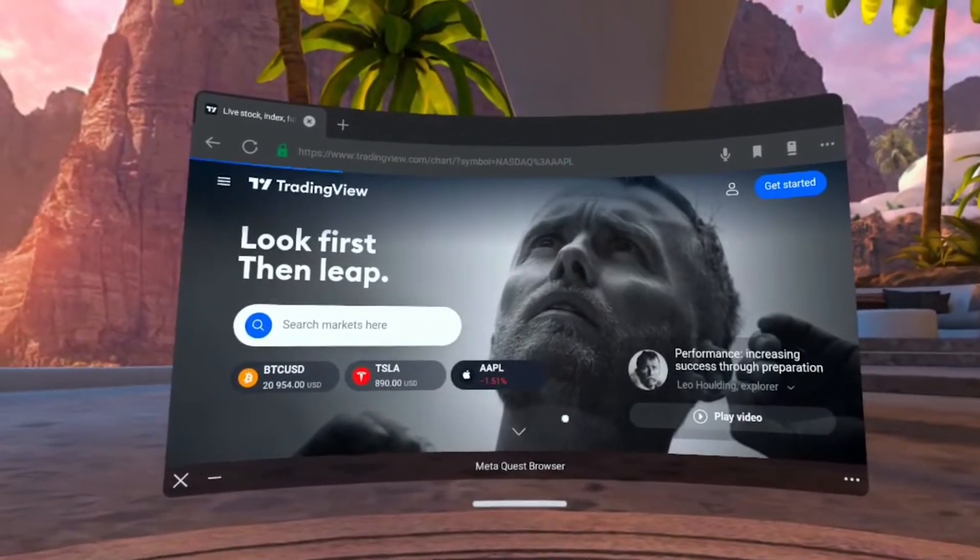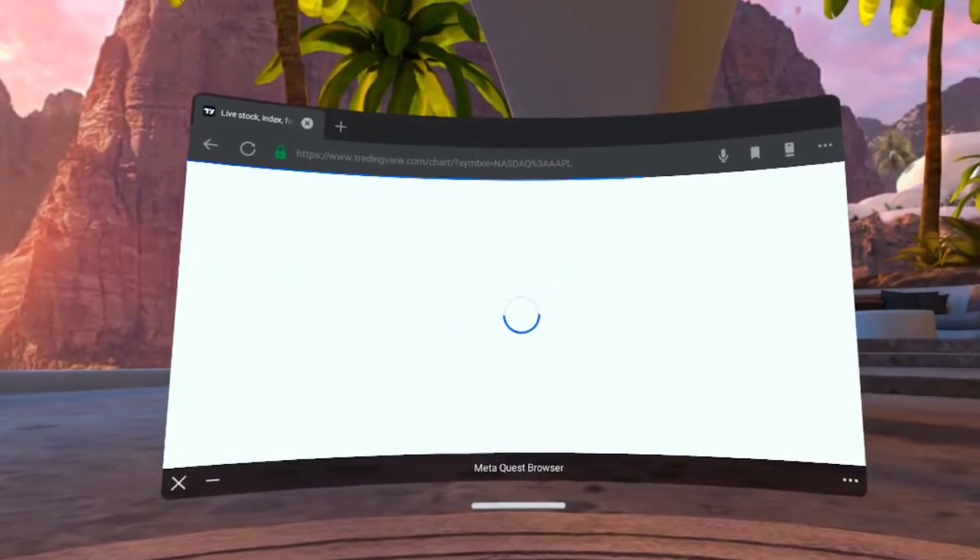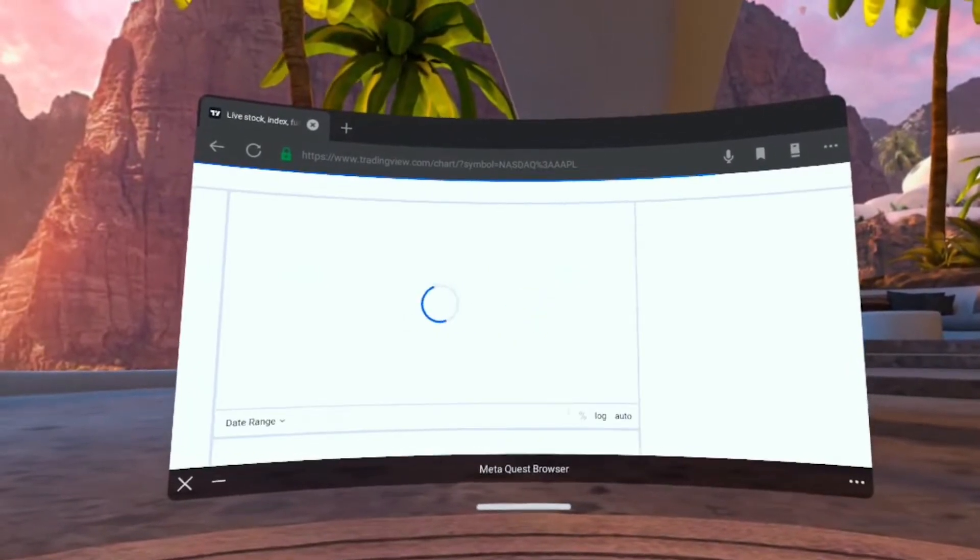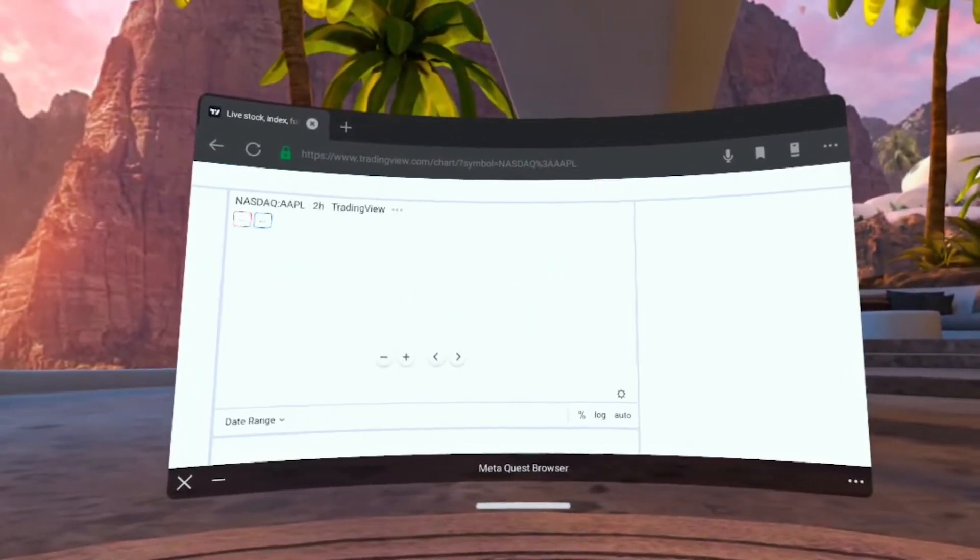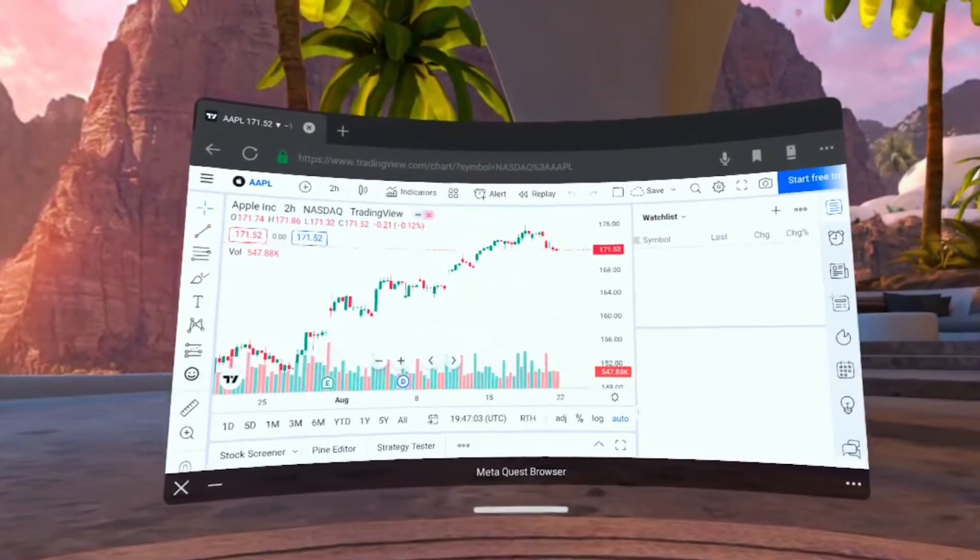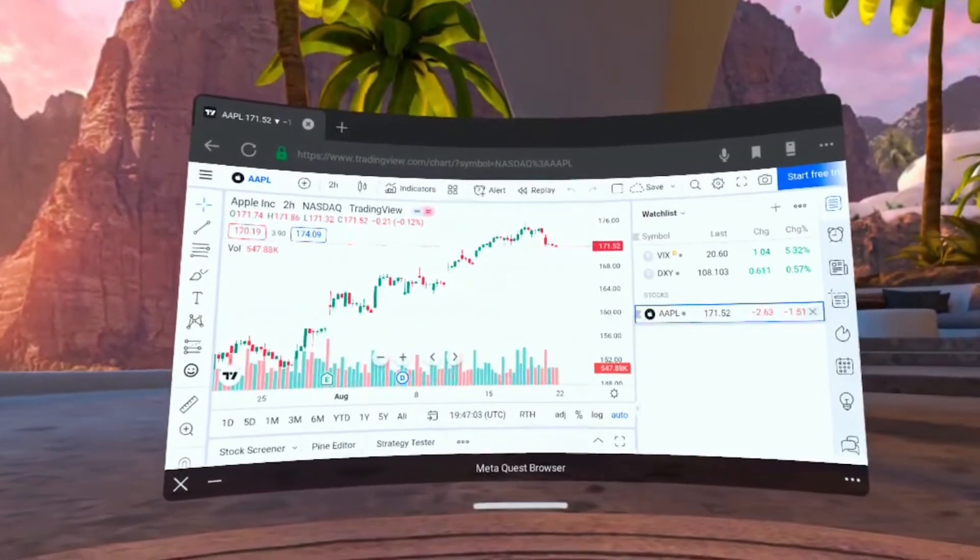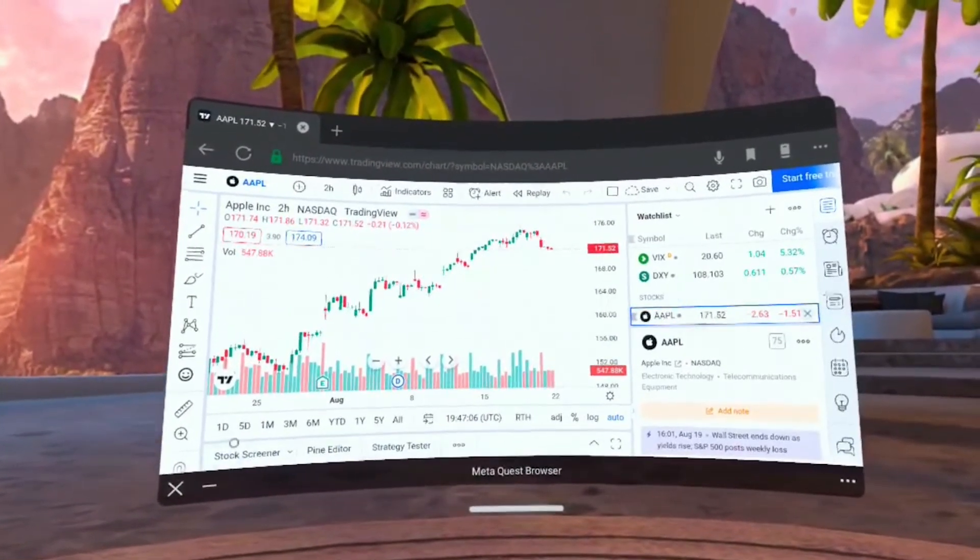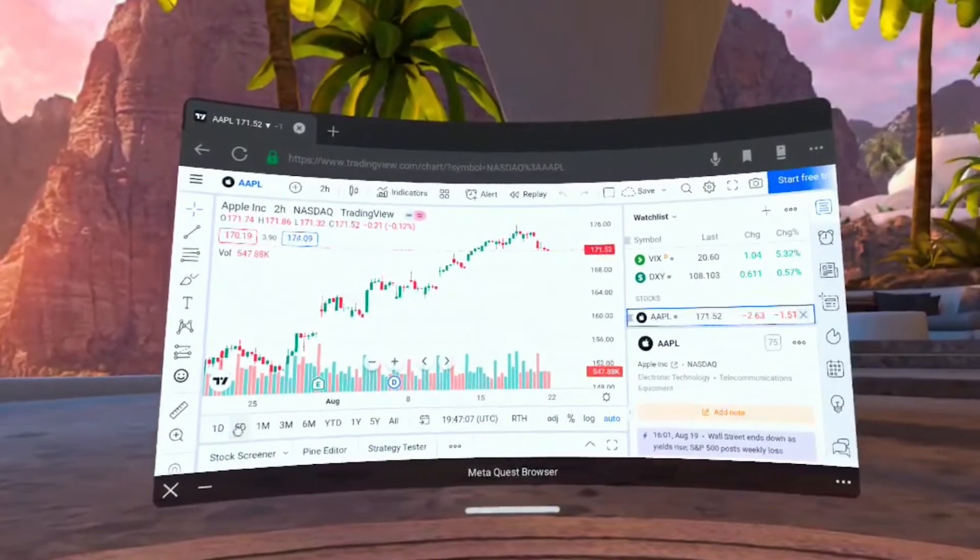I'm at TradingView.com, so we'll click on Apple and start with one of the examples from the home screen. You'll see it'll open up an interactive chart for Apple.